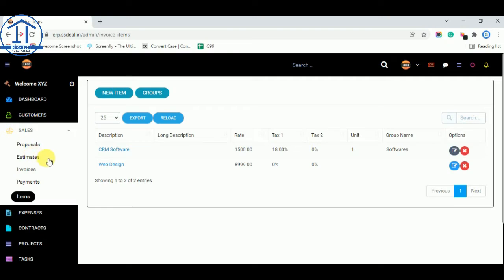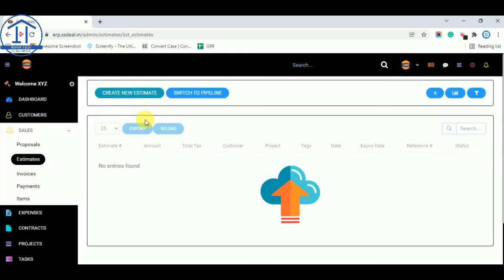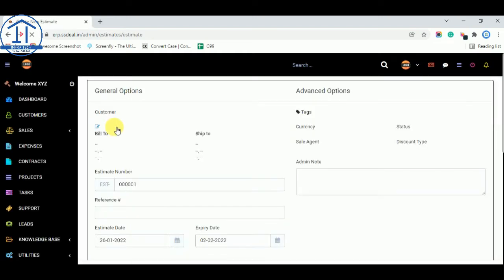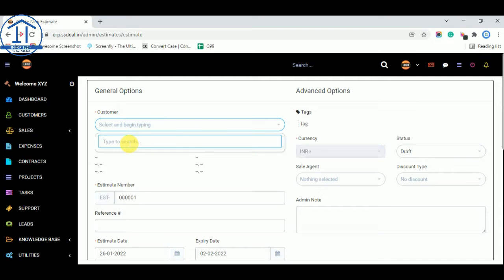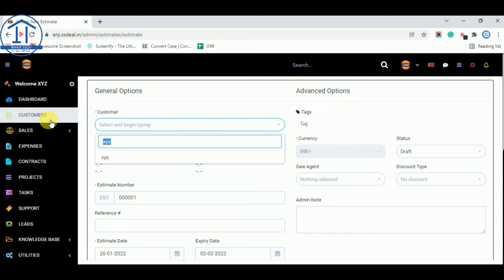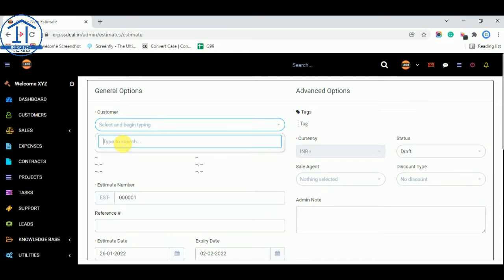Now we are creating an estimate. To create an estimate, go to the Estimate tab — this is used for quotations or estimates — and create a new estimate. From the Customer tab, select the customer you added earlier. I select ABC. You can see all three clients: XYZ, ABC, and Demo. All the clients you added in the Customers tab are shown here for making quotations or invoices. I am selecting ABC.